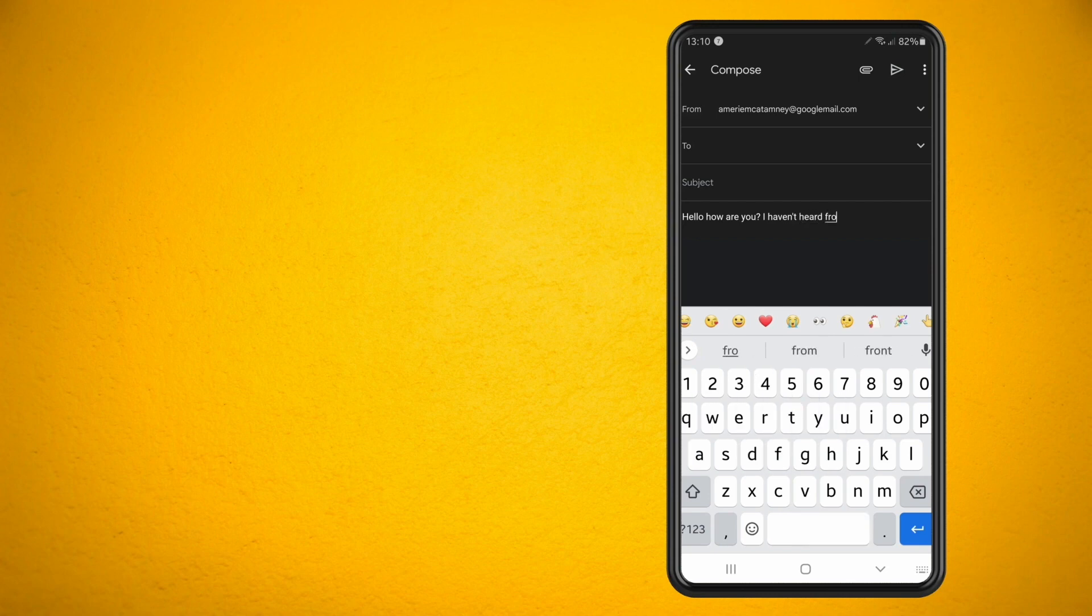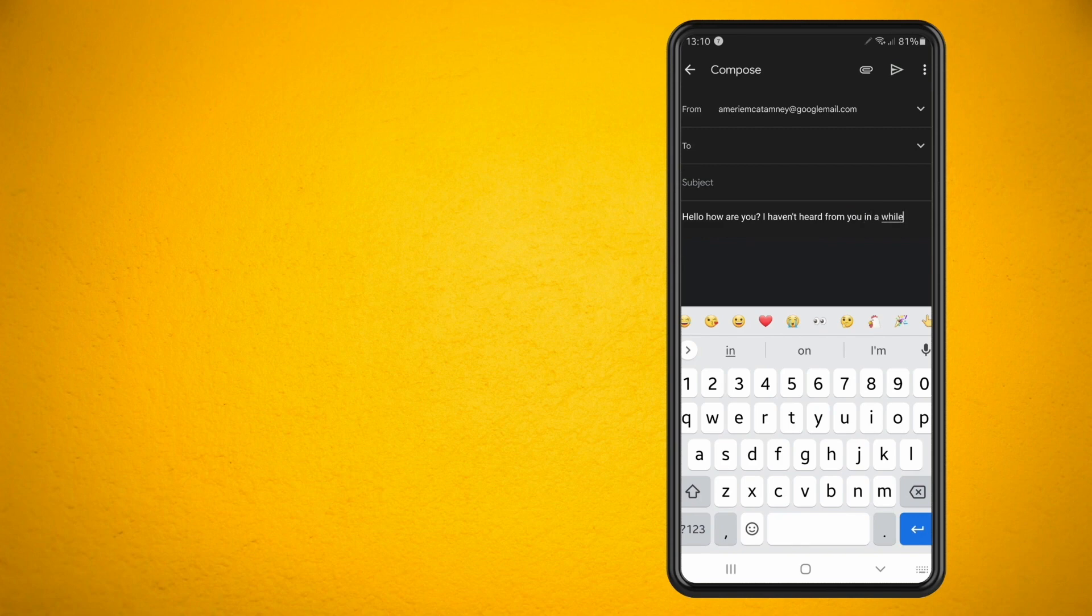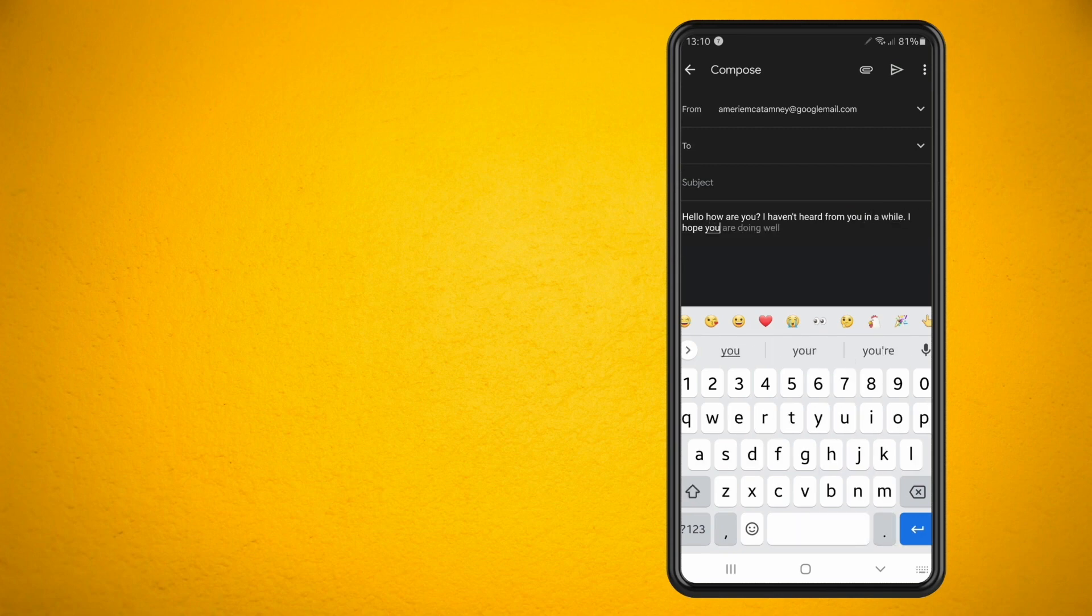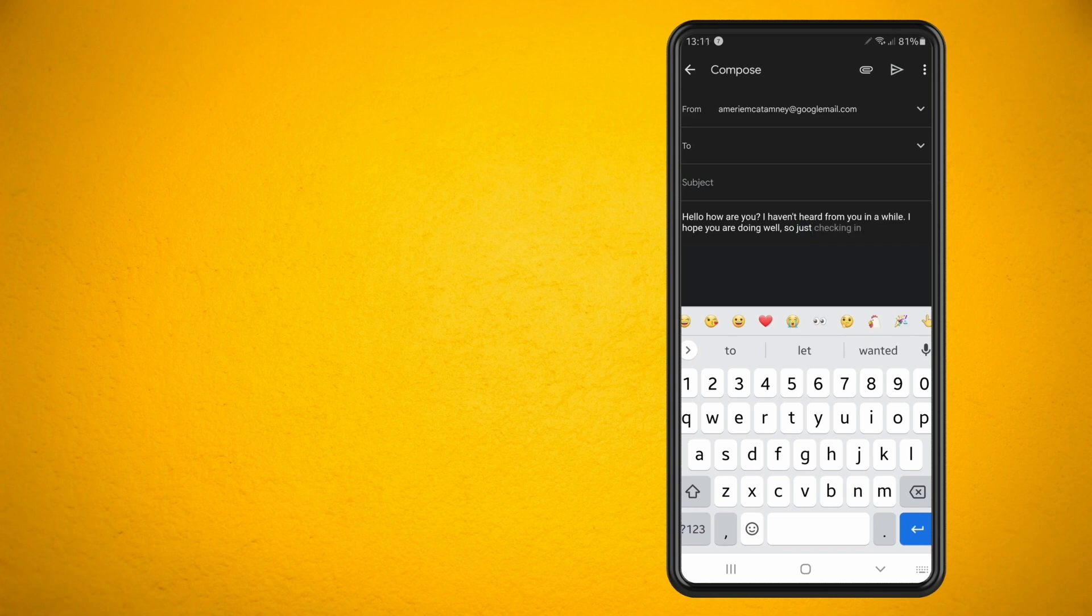Now this is super easy to use and it's very good at predicting what you're trying to say in the email. So if you do want to turn this on I'm going to show you how to do that now within the Gmail app.